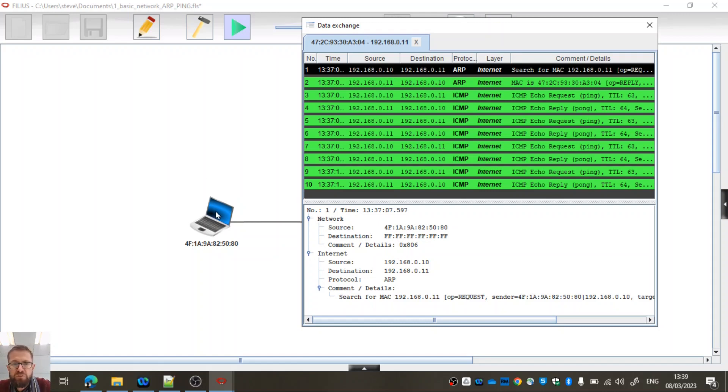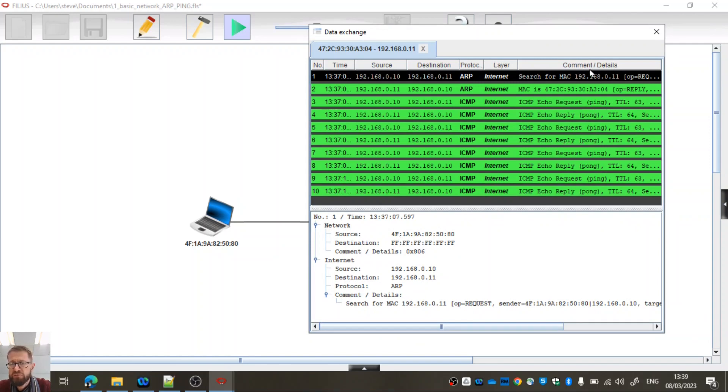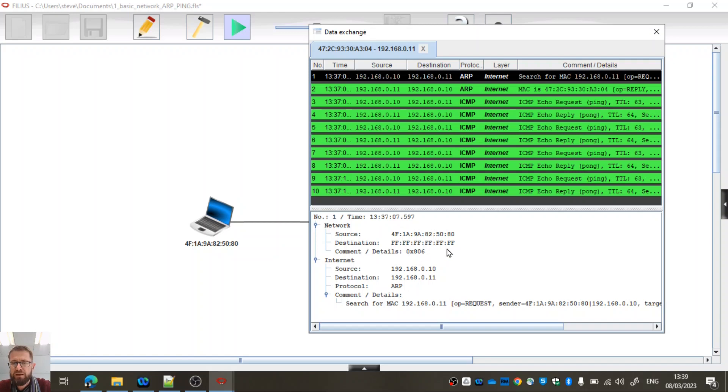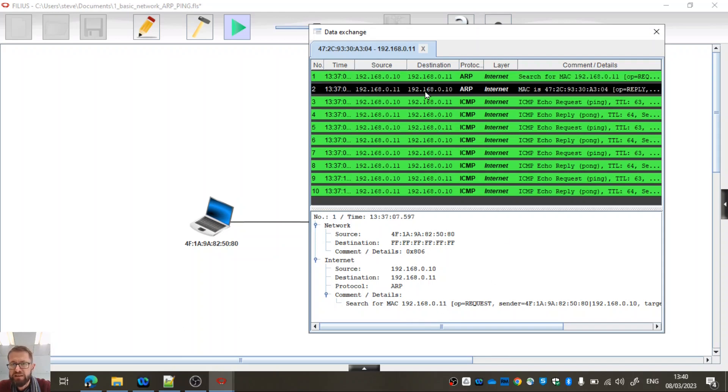The first thing that this computer tried to do when we tried to ping the other computer is it sent out a message using the ARP protocol. It was doing a search for a specific MAC address. It said, what's the MAC address for 192.168.0.11? So the source was this one here. You can see it sent out a broadcast because it knows it's got a broadcast MAC address in its ARP table to start with. The source at the internet layer was 192.168.0.10, which is the IP address which this is configured to. Destination was 11, and the protocol was ARP.